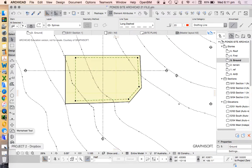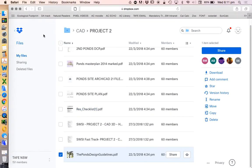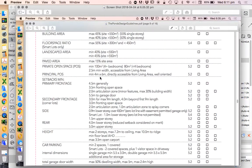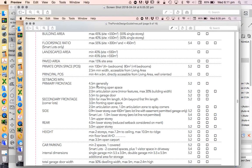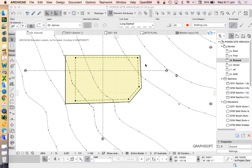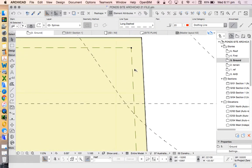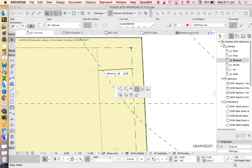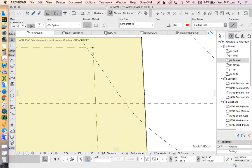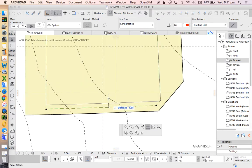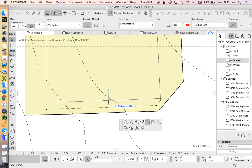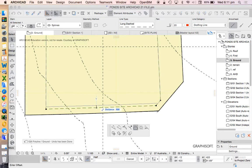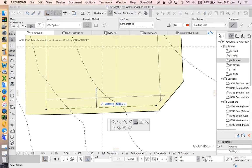We've got a primary setback of 4.5 meters and a secondary setback of 3 meters. So 4.5 we'll add 3500 and we'll add 2 meters. Sorry, 200. Let's try that again.